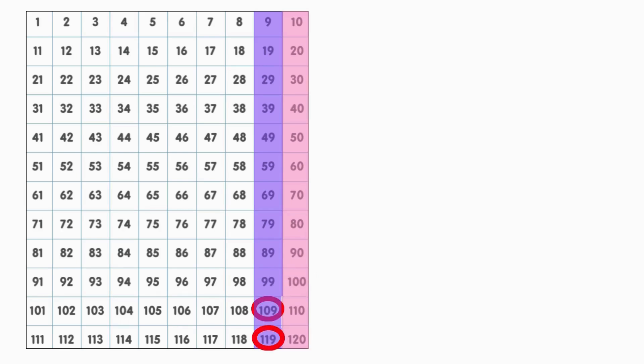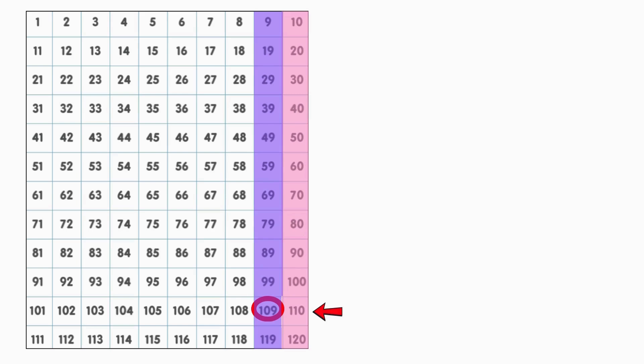Look at 109 and 119. The last number before a 10 still has a 9 in the 1's place. And what comes after 109? 110. Just like before, the 1's place turns to 0 and we start a new 10. So the pattern stays the same, even past 100. When you get to a number with a 9 in the 1's place, a new 10 comes right after it. That's a great trick to remember.